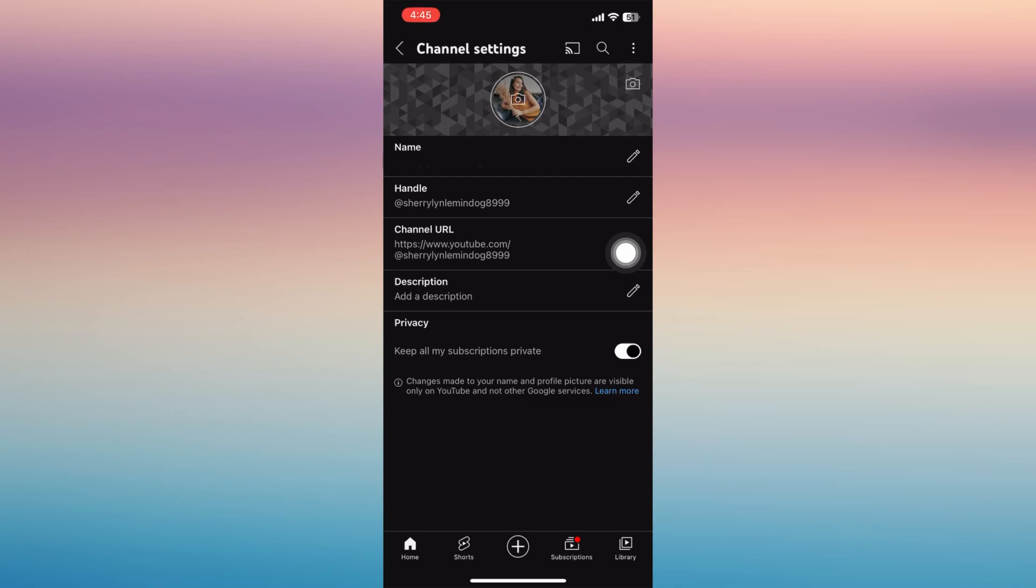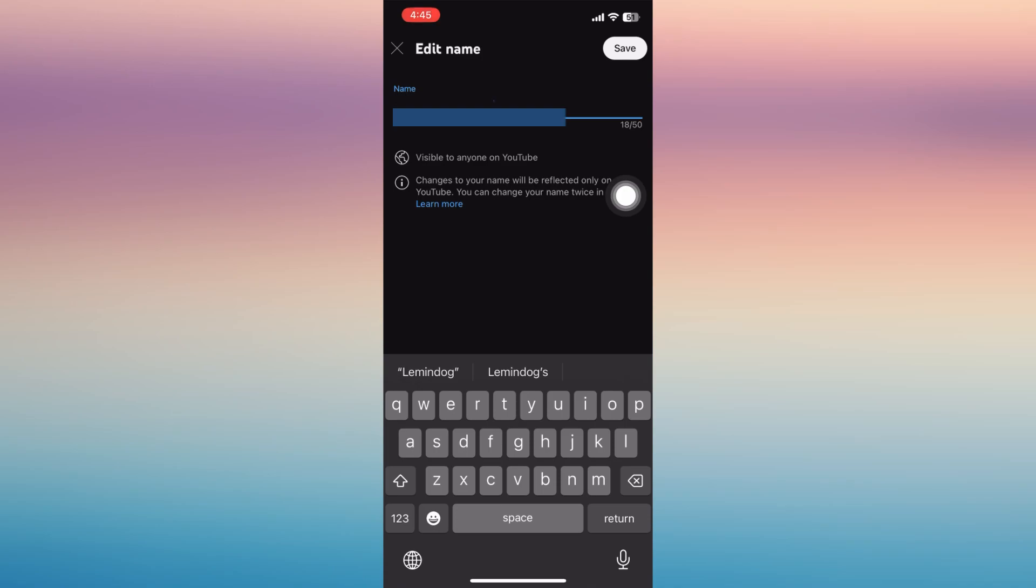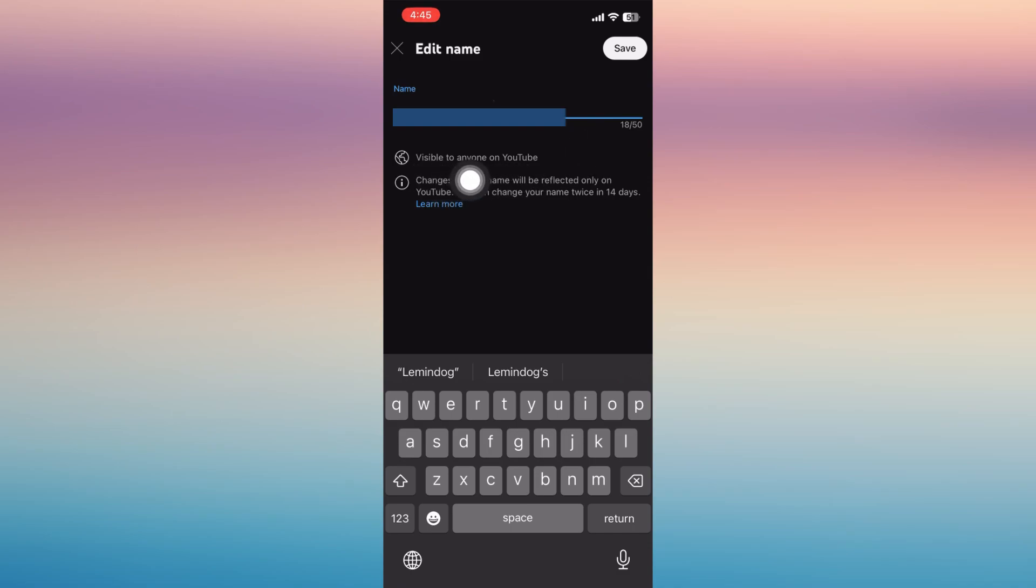Once you're in there, you'll be able to see the name. Just tap that pen icon on the right side and you can edit your name. This is visible to anyone on YouTube, so once you change your name